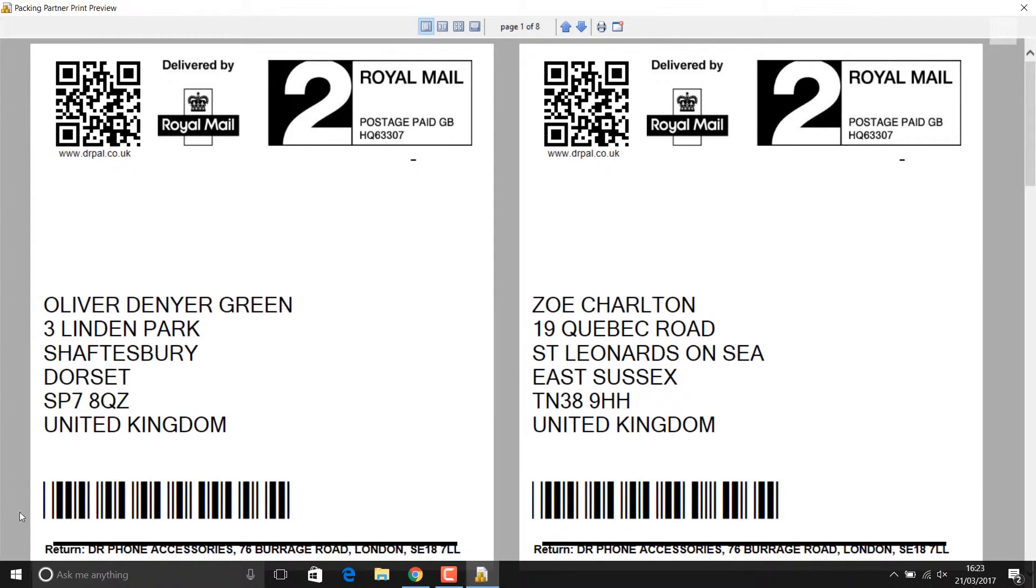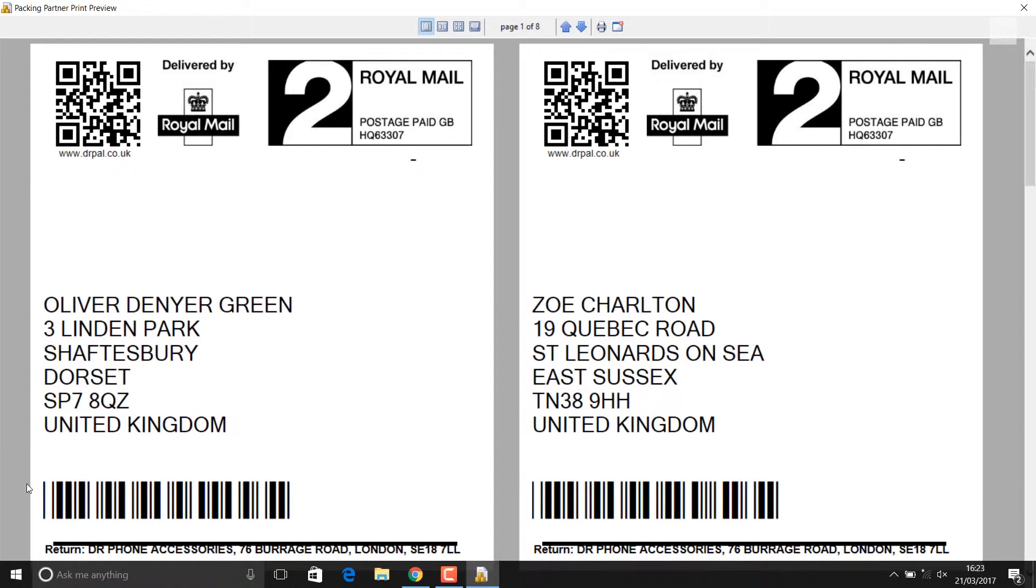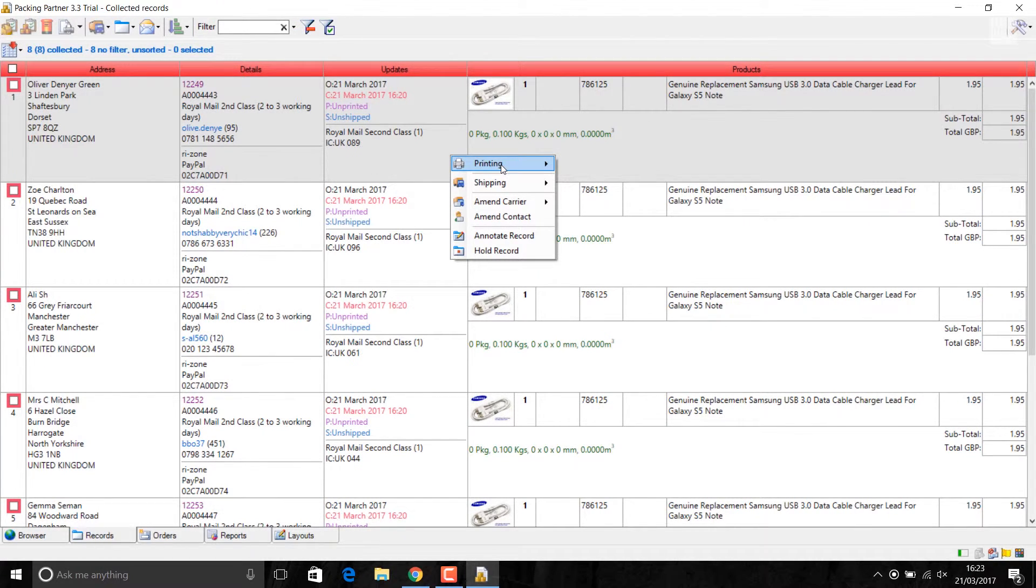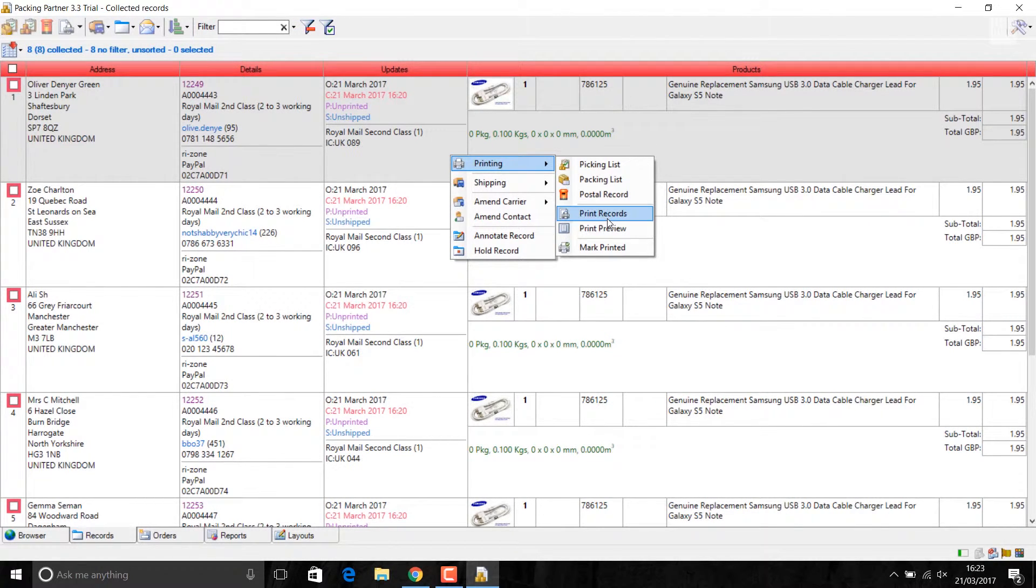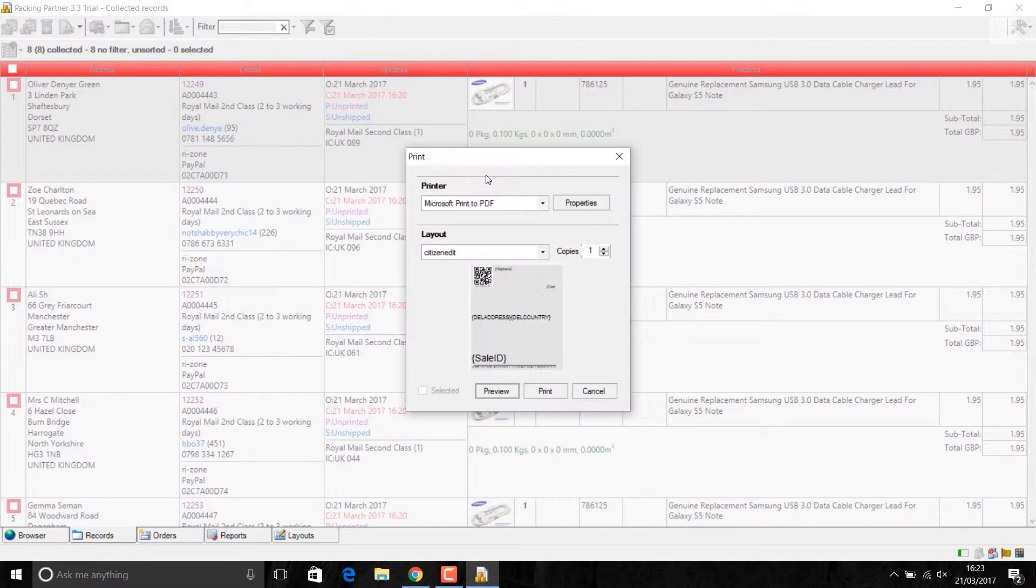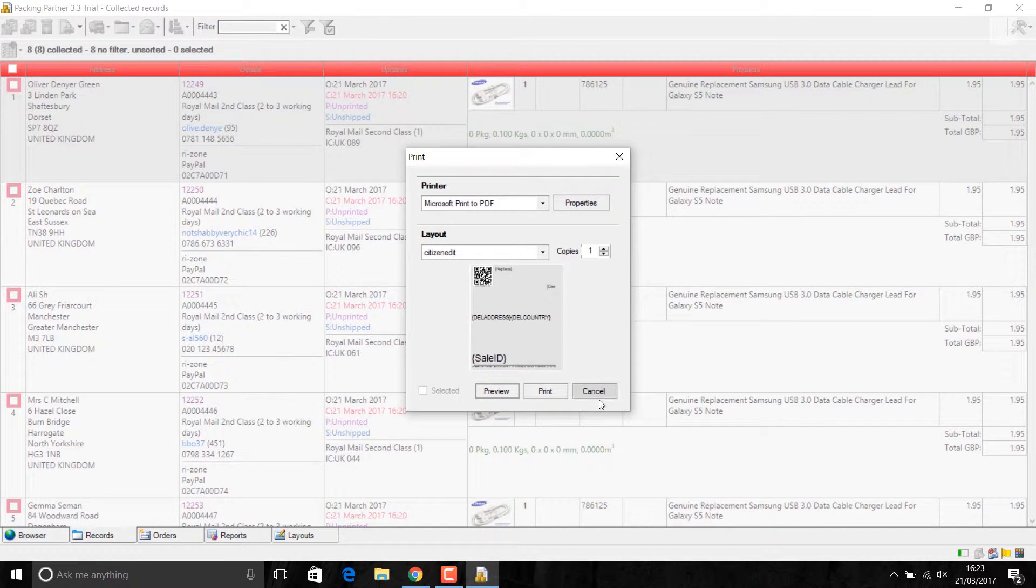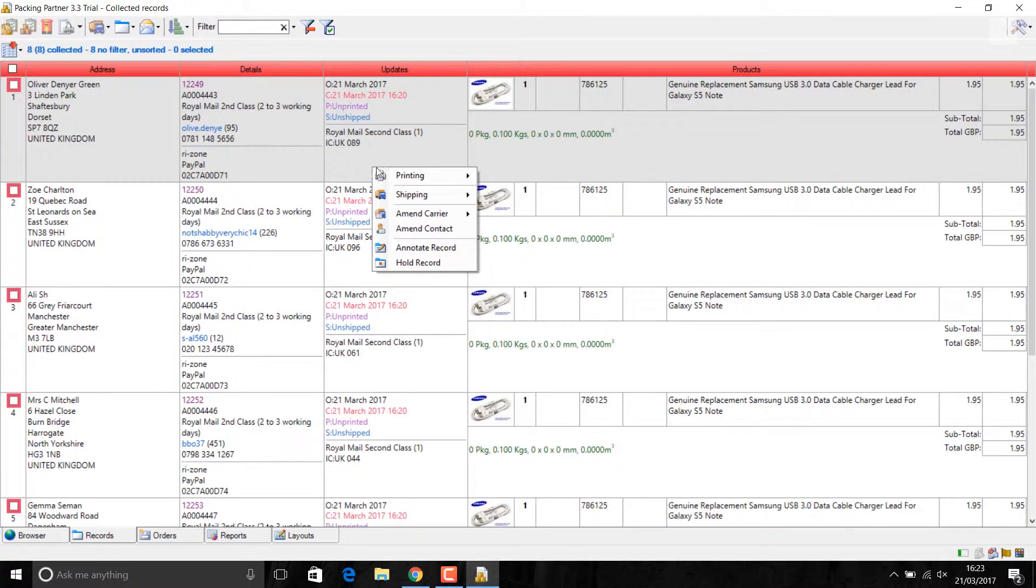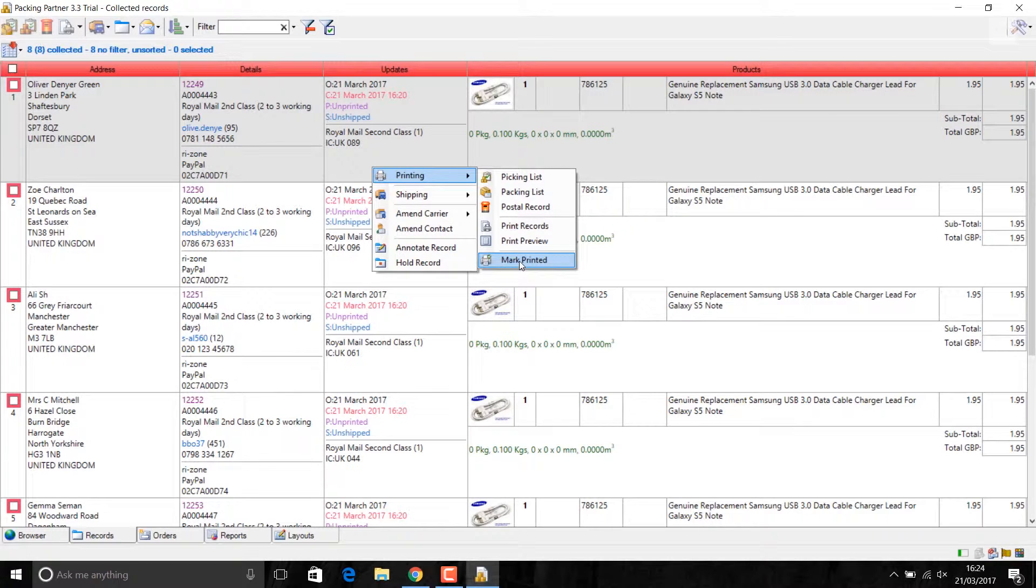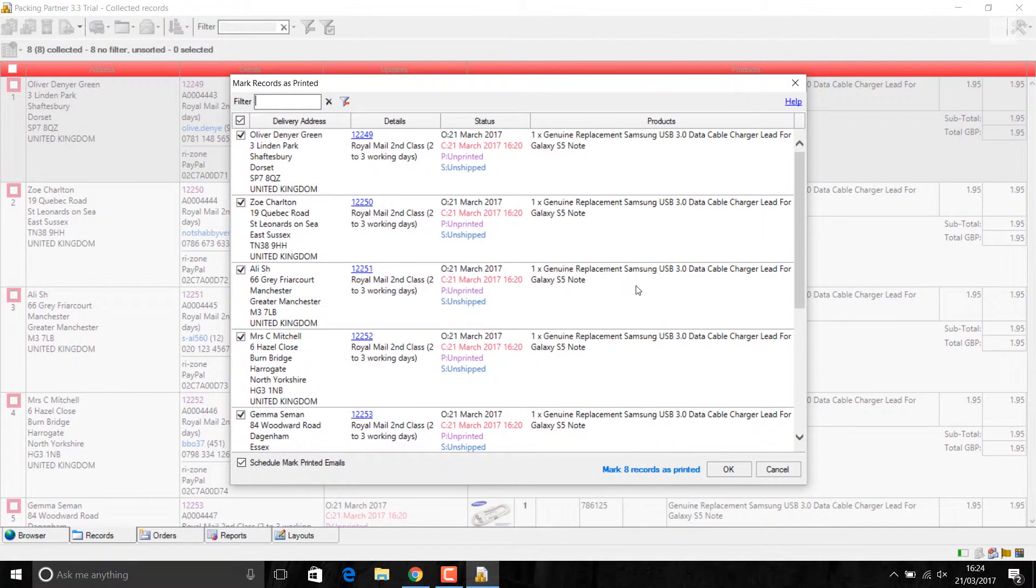This barcode basically helps me like if I want to put tracking on a particular item, which I will show you later. Say I've printed the records. I'm not showing you the printing. I'm going to, or I can do it, mark as printed. Once this mark is printed, the window view is going to change. Mark printed. It's asking me Mark 8 records as printed.